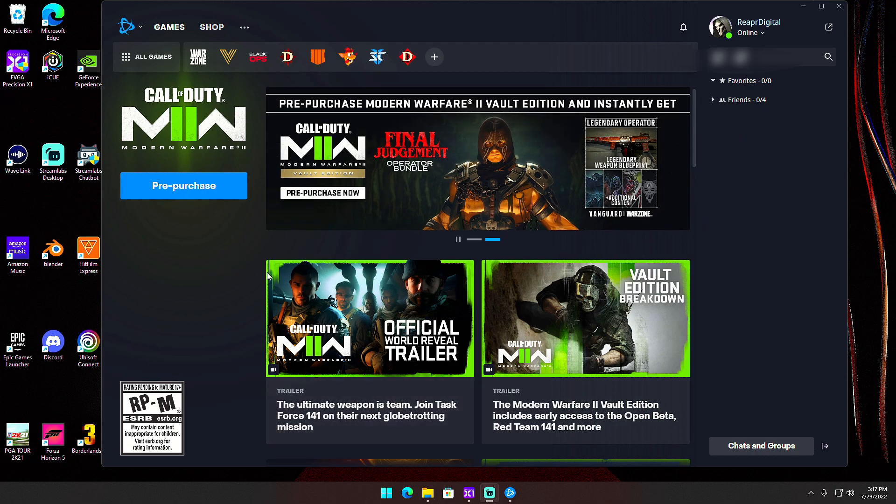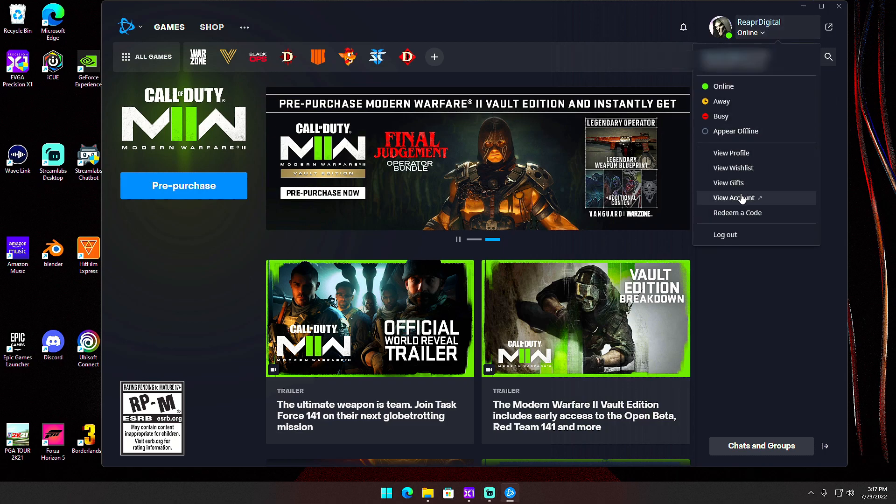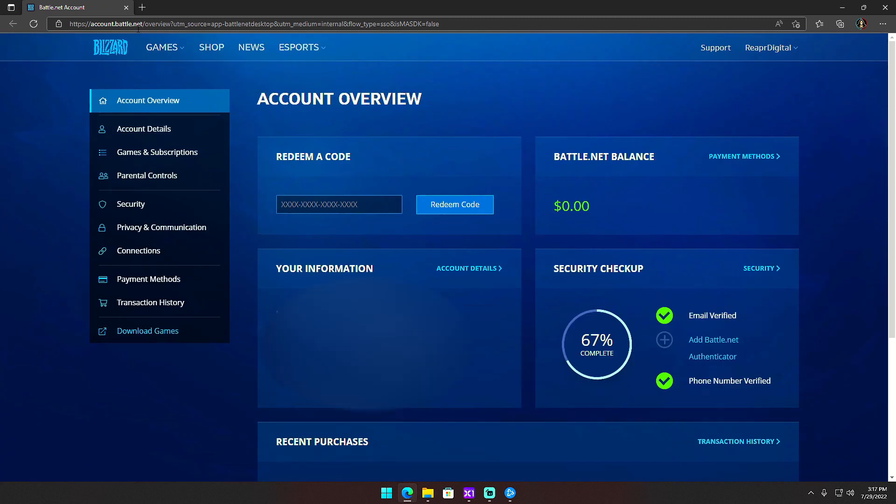So I went into their app, clicked on my name, and then went to View Account. You can also just go to Battle.net on their website on any browser. Sign in if you do go through the browser.